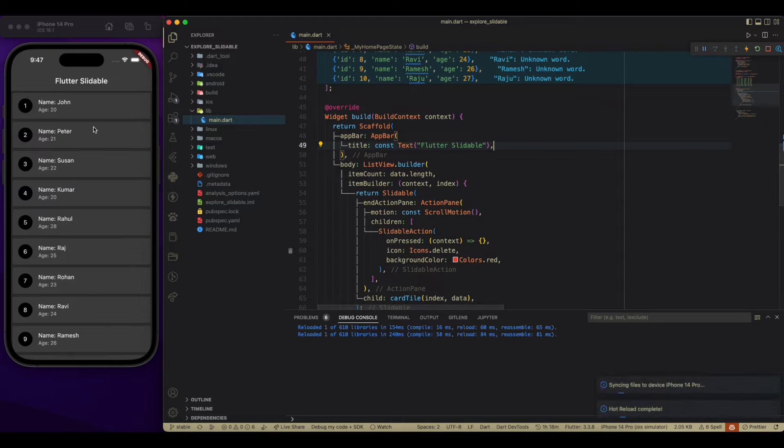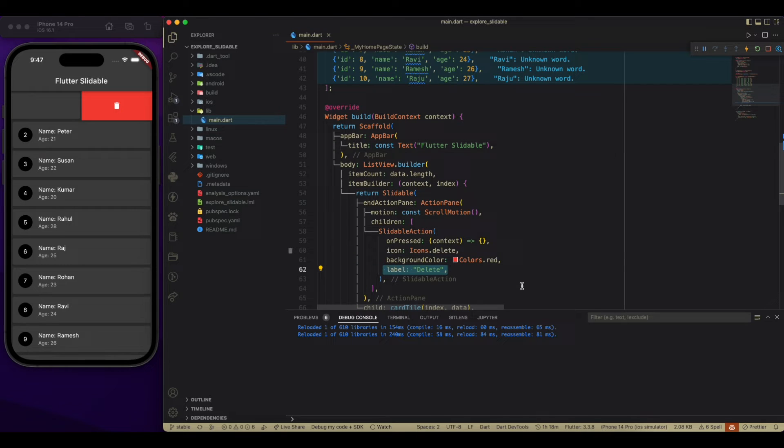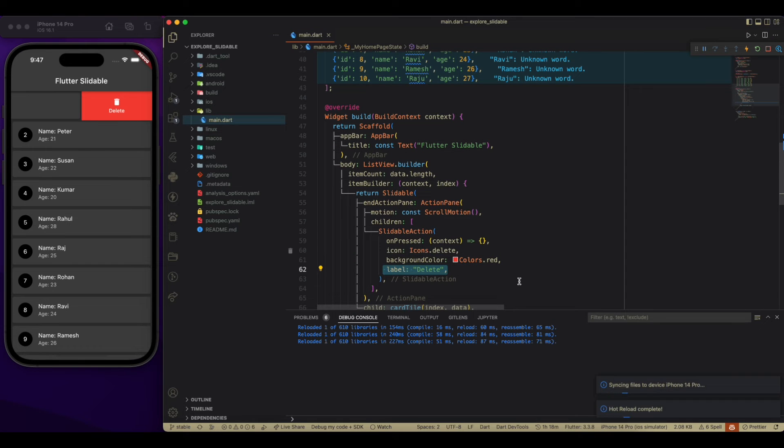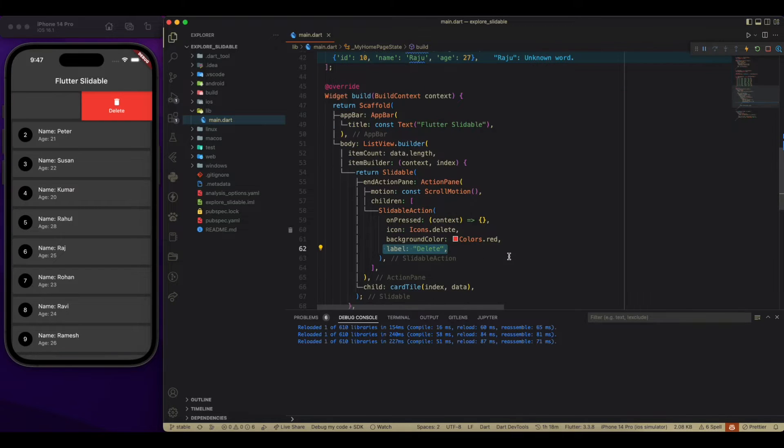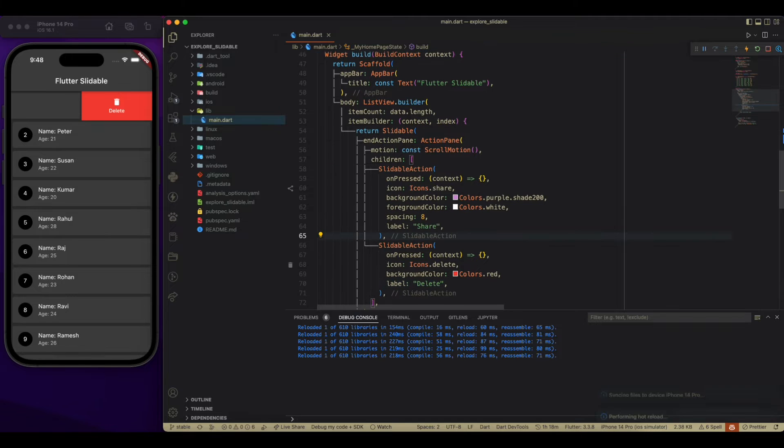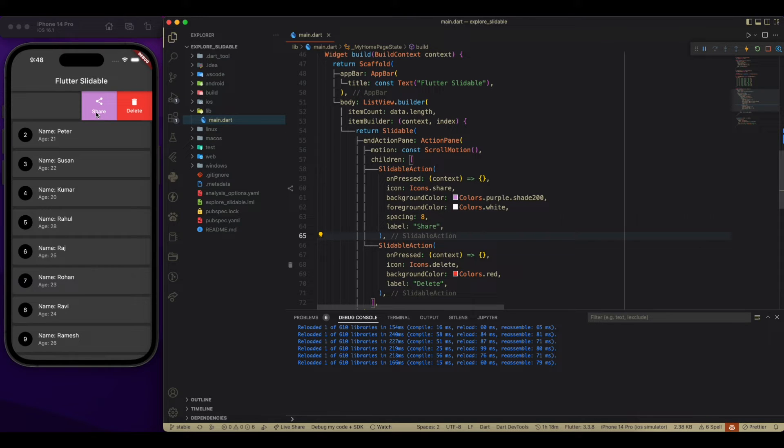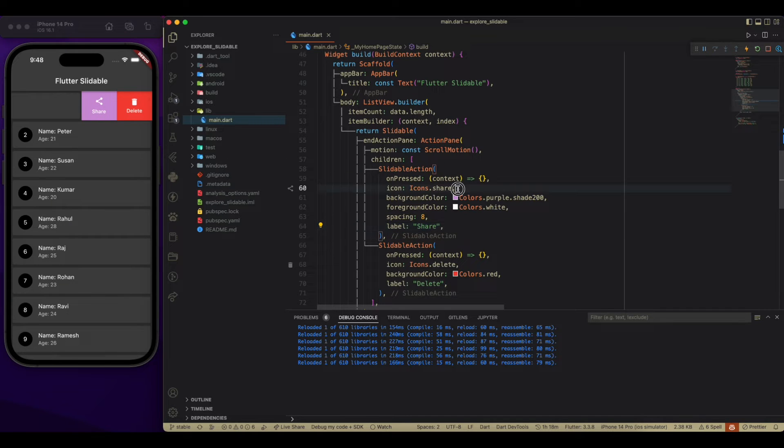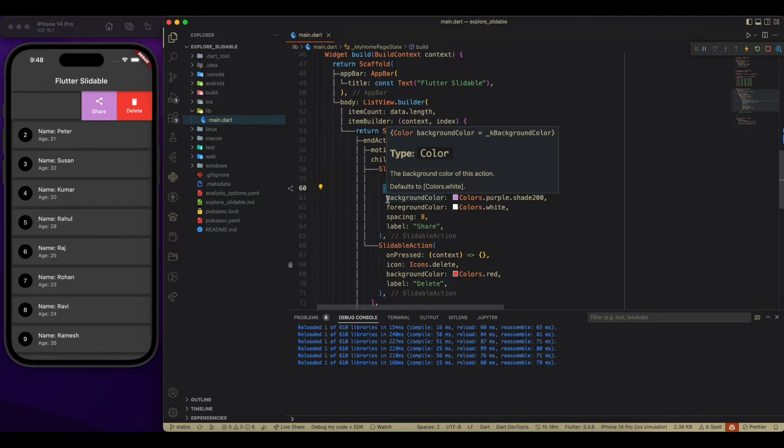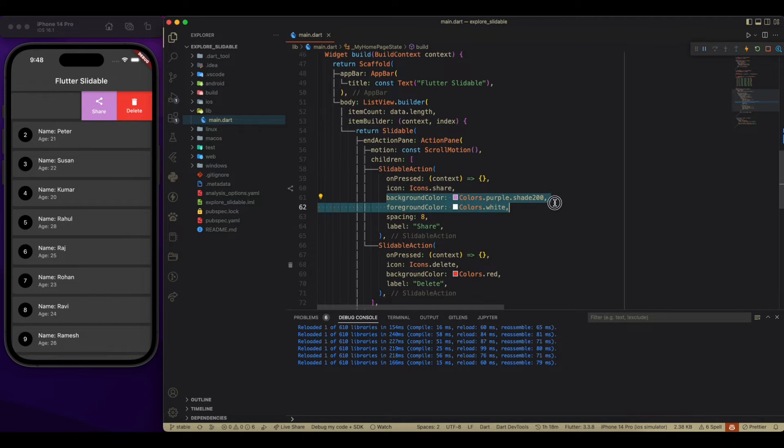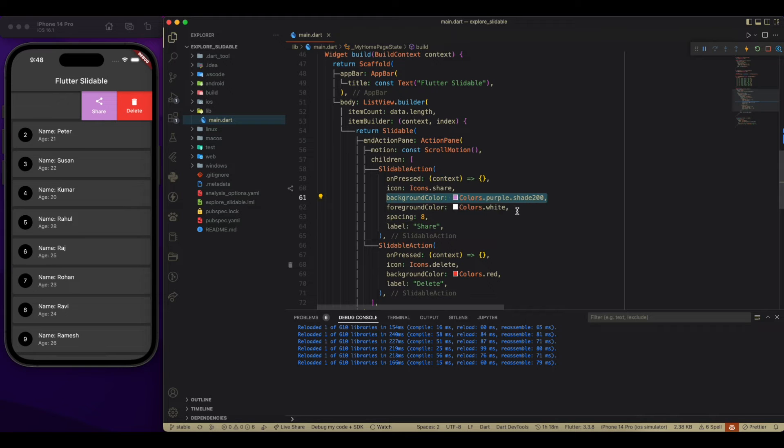We can add a background color, which you can see over here. Along with that, we have a label property which we can add. Now adding another slidable widget with an icon of share. It is also having a background color of purple with a shade of 200. Foreground color, which is now white, changing it to black.